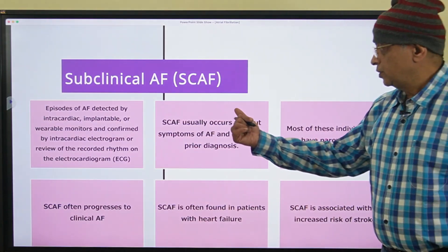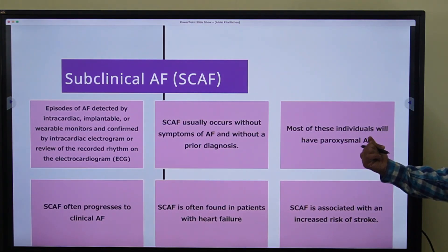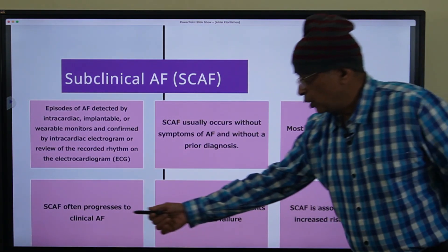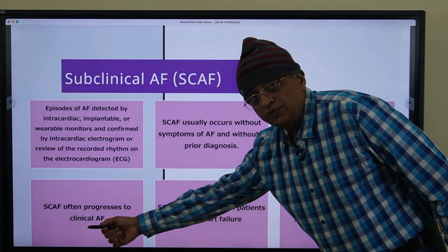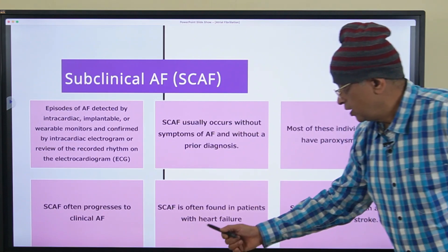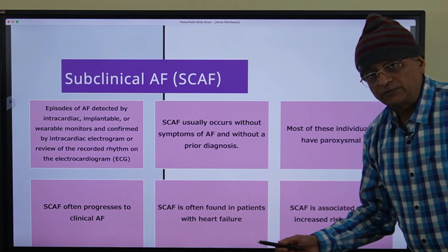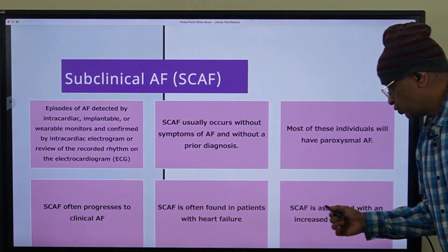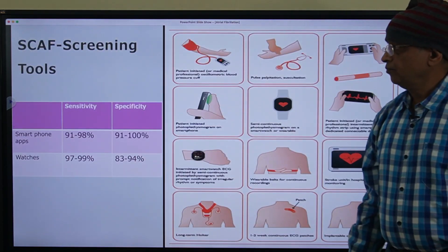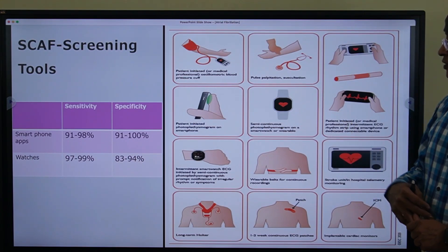If patients are hemodynamically unstable they could have syncope, symptomatic hypotension, heart failure, pulmonary edema, ongoing myocardial ischemia, or even cardiogenic shock. Subclinical AF is a condition when the patient does not know they have AF, there is no prior diagnosis, and AF is detected by an implantable or wearable cardiac monitor, smartwatch, or a mobile app. It occurs without symptoms and most individuals will have paroxysmal AF.